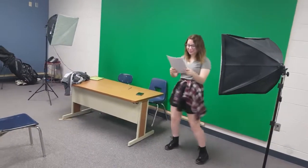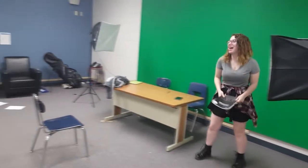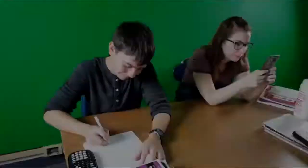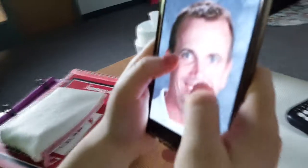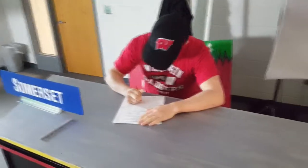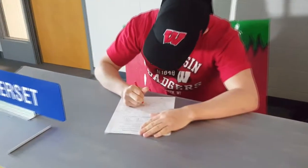Oh boy, am I excited for stats class! Welcome to Stats! Hi Mr. Augsburg wouldn't be happy with this, I tell you what.